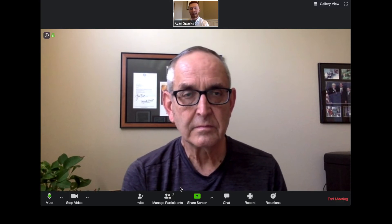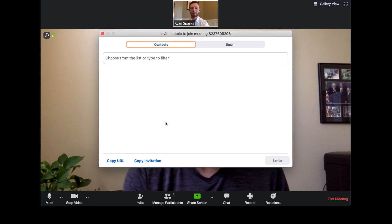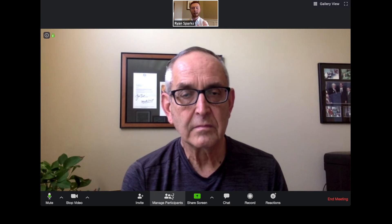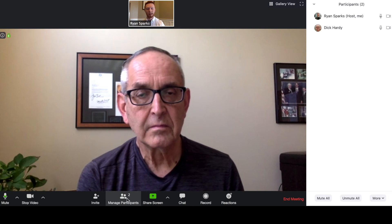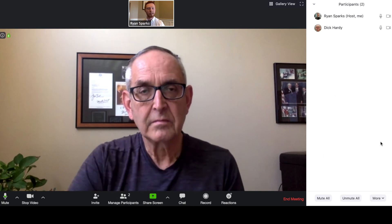If you want to invite anyone else to the meeting, hit 'Invite' and copy the URL. All you have to do is text or email that URL to anyone you want to invite. When you have your people in the meeting and don't want anyone else to join, hit 'Manage Participants,' then hit 'More,' and scroll down to 'Lock Meeting.' Once you hit that, no one else will be able to join. You can lock and unlock it the same way depending on whether you want more or fewer people.